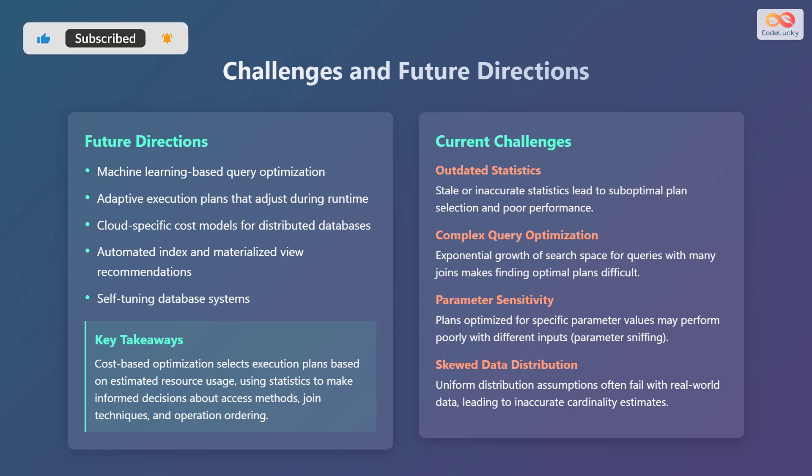Future directions include machine learning-based query optimization, adaptive execution plans that adjust during runtime, cloud-specific cost models for distributed databases, automated index and materialized view recommendations, and self-tuning database systems. Cost-based optimization selects execution plans based on estimated resource usage, using statistics to make informed decisions about access methods, join techniques, and operation ordering.